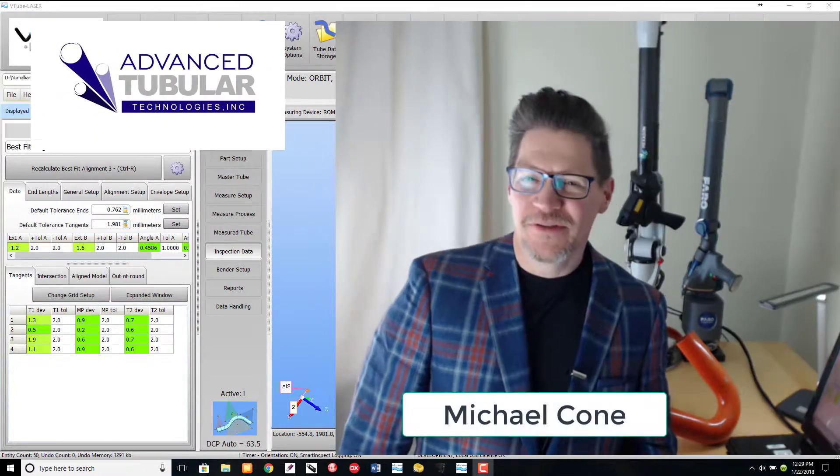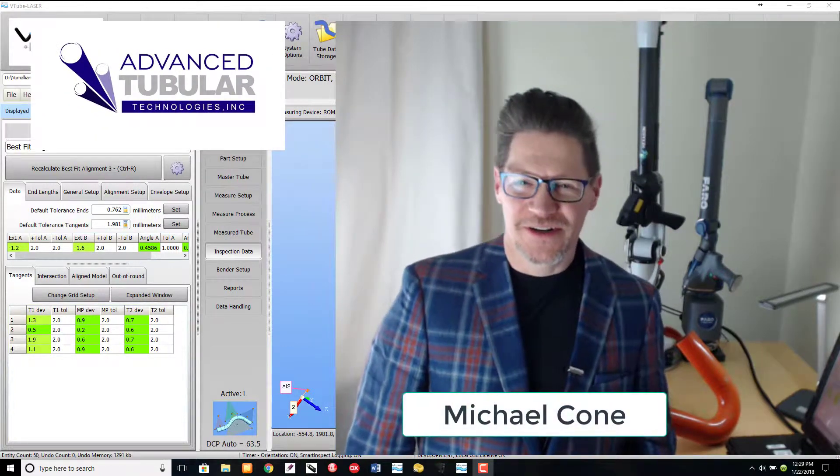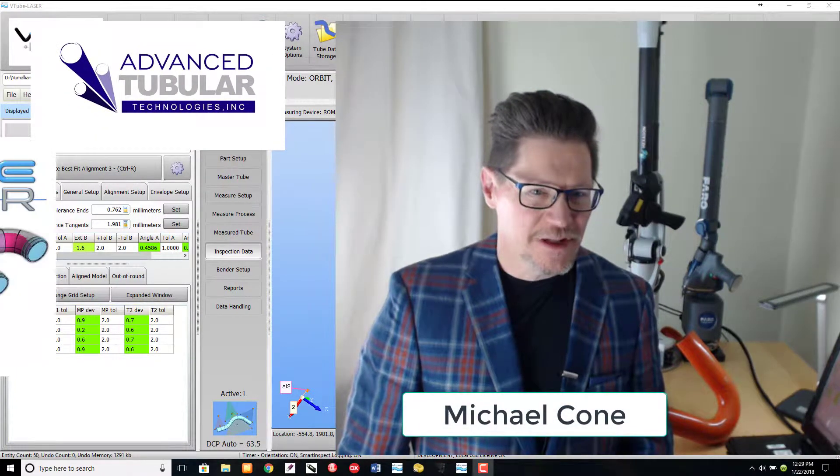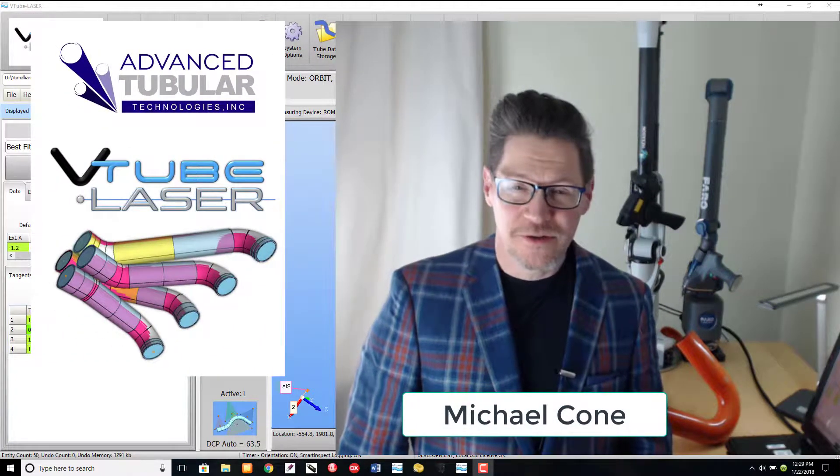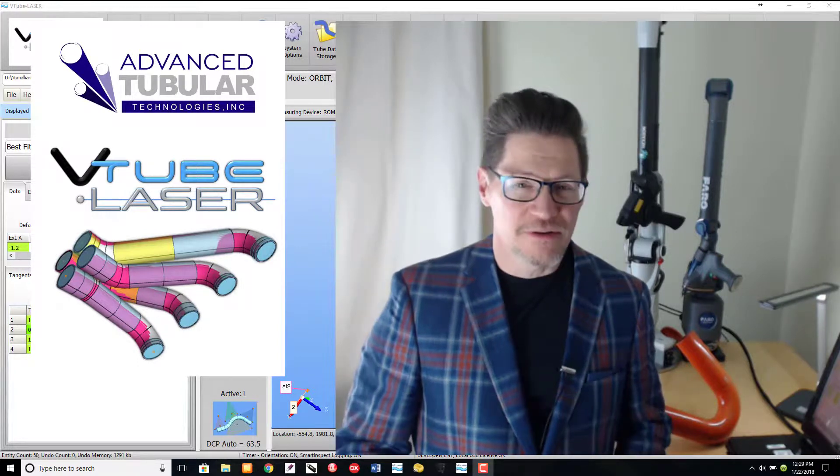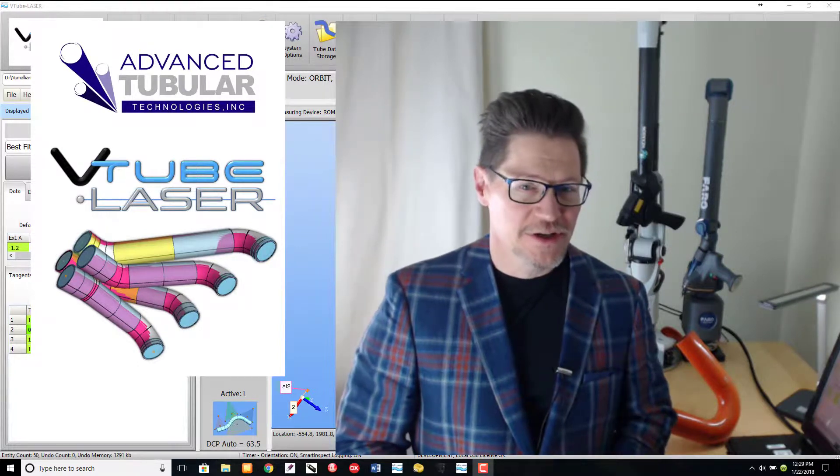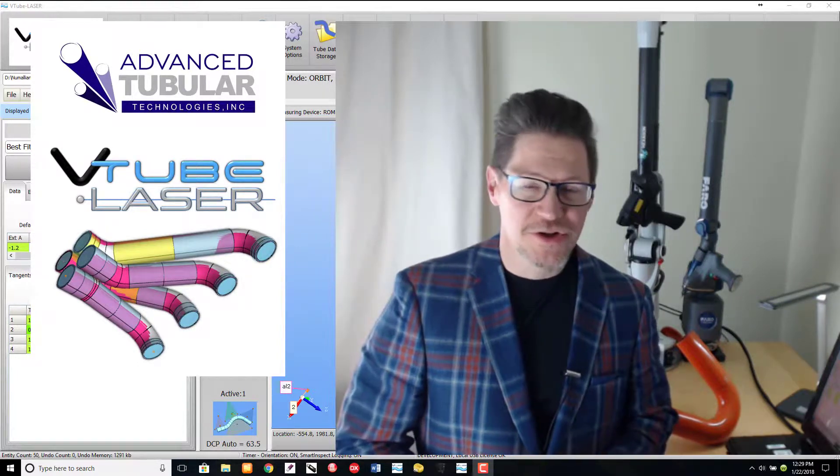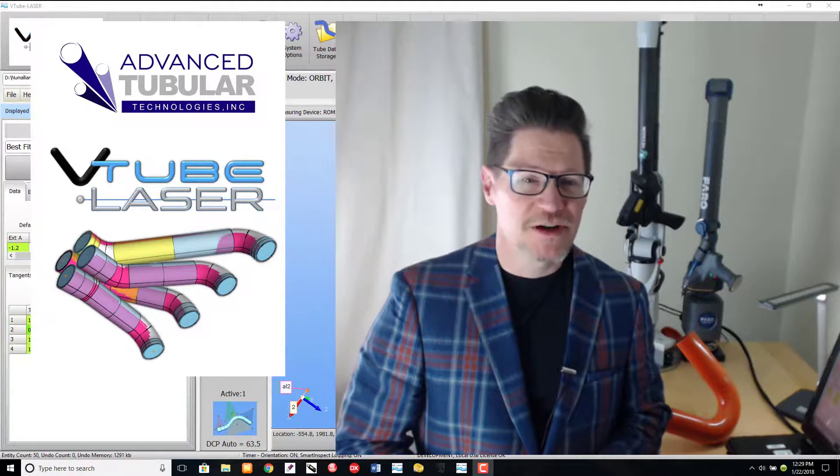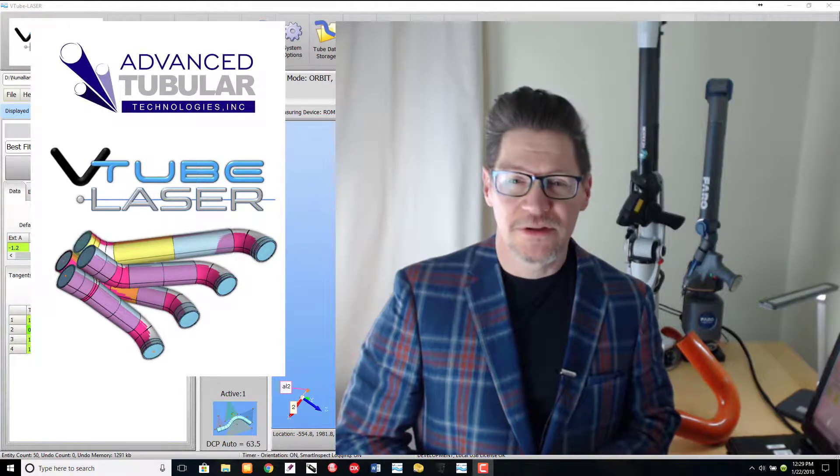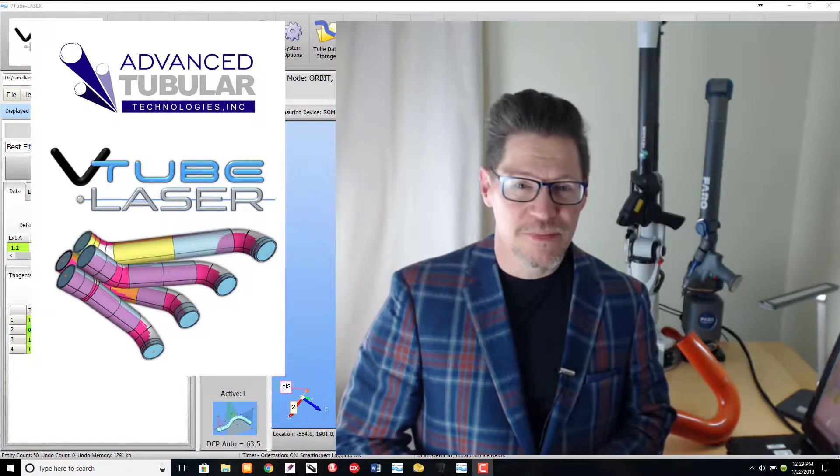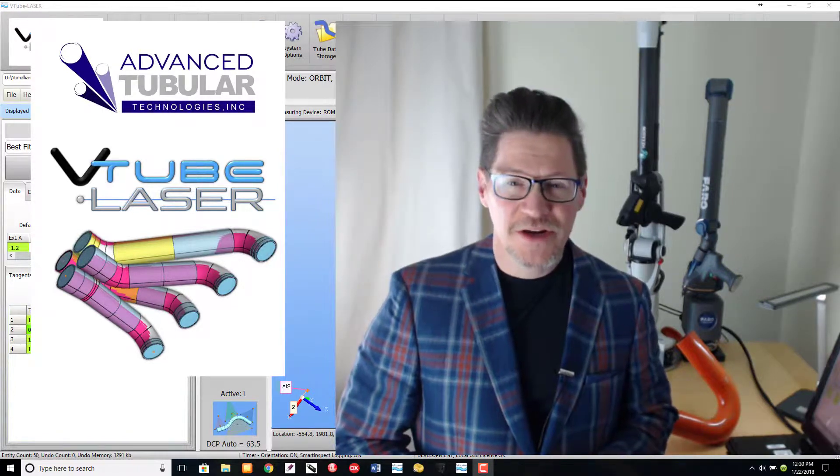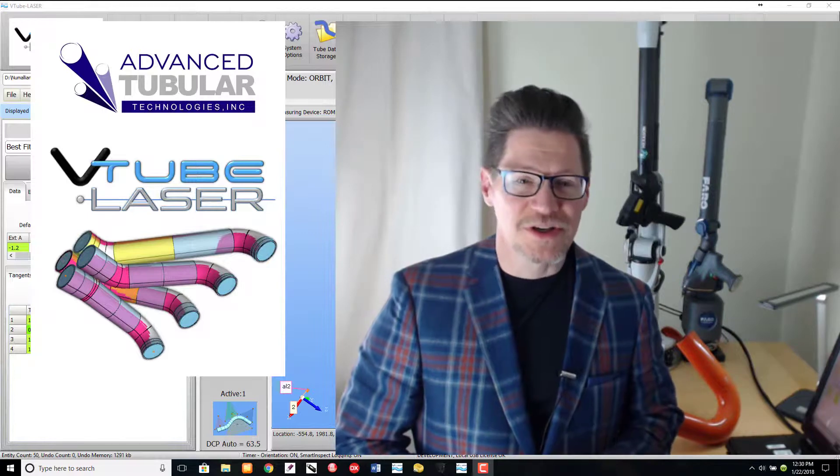Hi, I'm Michael Cohn from Advanced Tubular Technologies. I'm the lead developer for V-tube laser software that connects to a variety of articulated arms in order to measure and qualify tube shapes and ultimately to correct tube bending machines. In January of 2016,